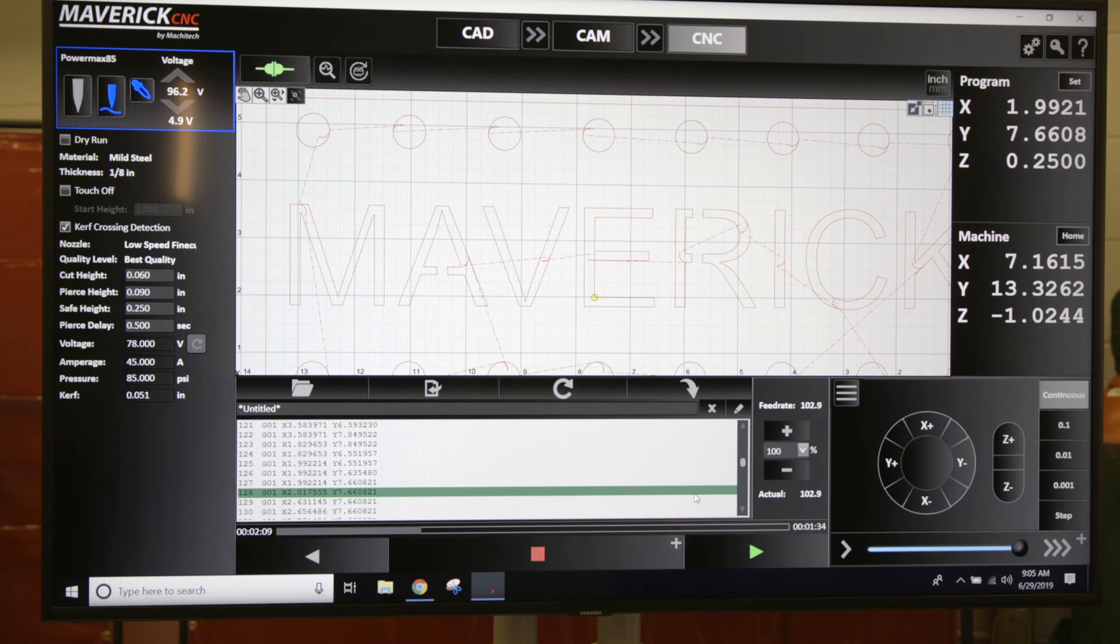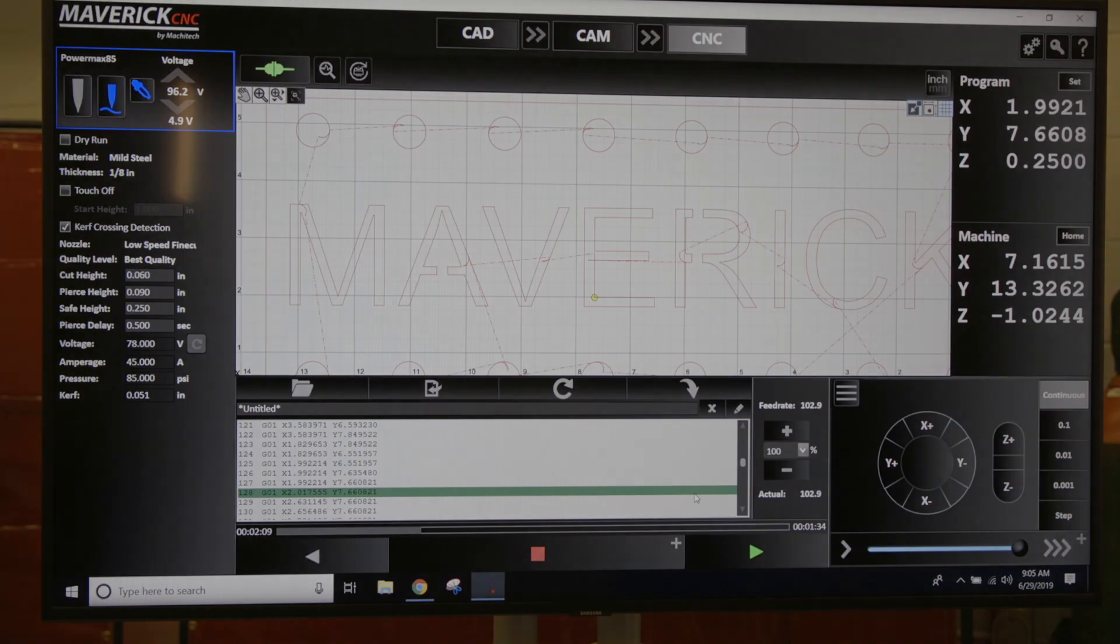There should never be a reason to scrap out a part. There's always a way to get back and cut the part, realign your plate, and get back to where you were.